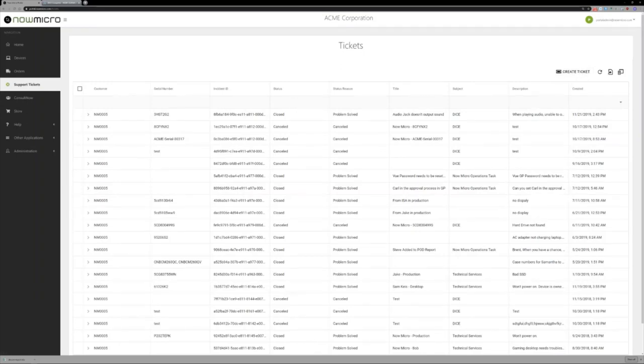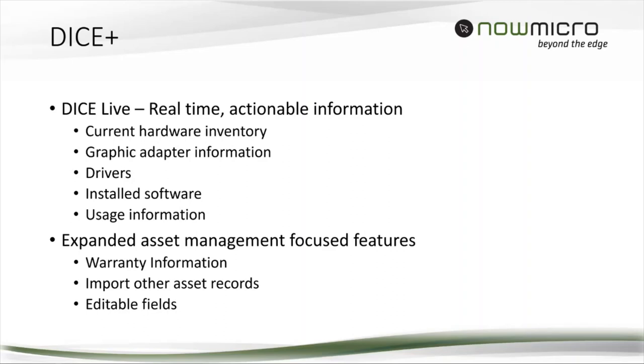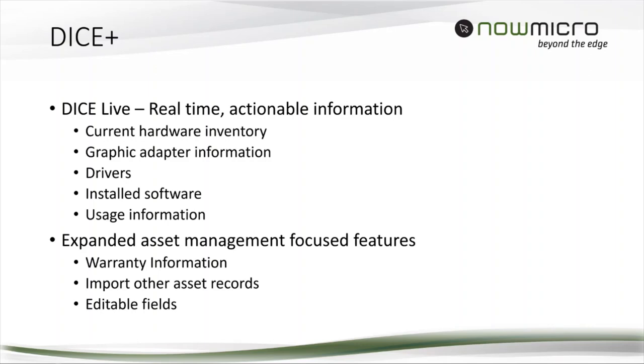I'm going to go back into the presentation and talk about DICE+. DICE+ is a new set of features, a new tier of DICE that has an expansion of the usage. We currently have customers using DICE as it sits today as their asset management system. They buy devices from us, they just want to know what they bought, when the warranties expire, serial numbers, MAC addresses, they're done. What we found is there's a need for a little bit more.